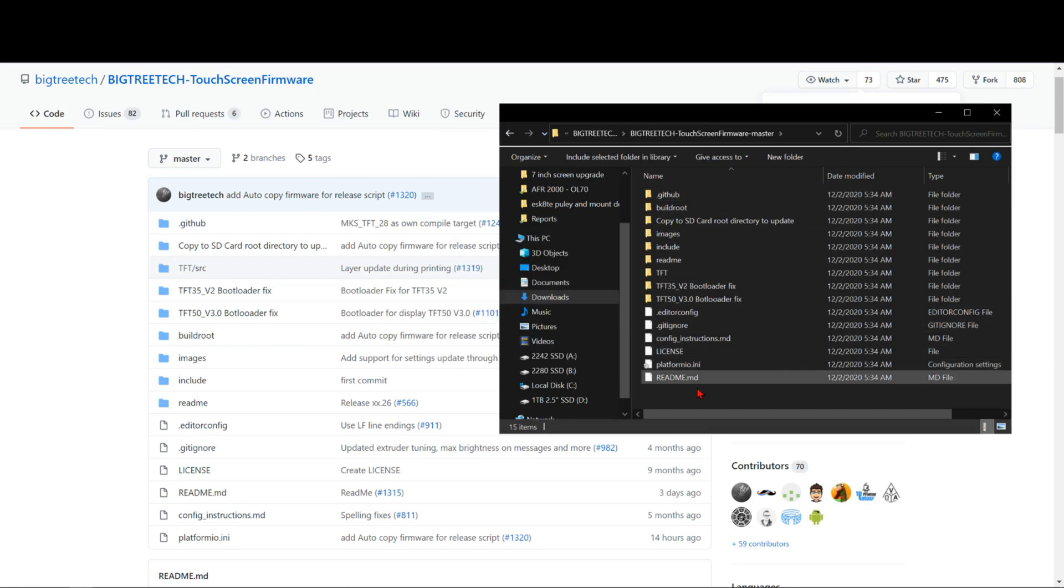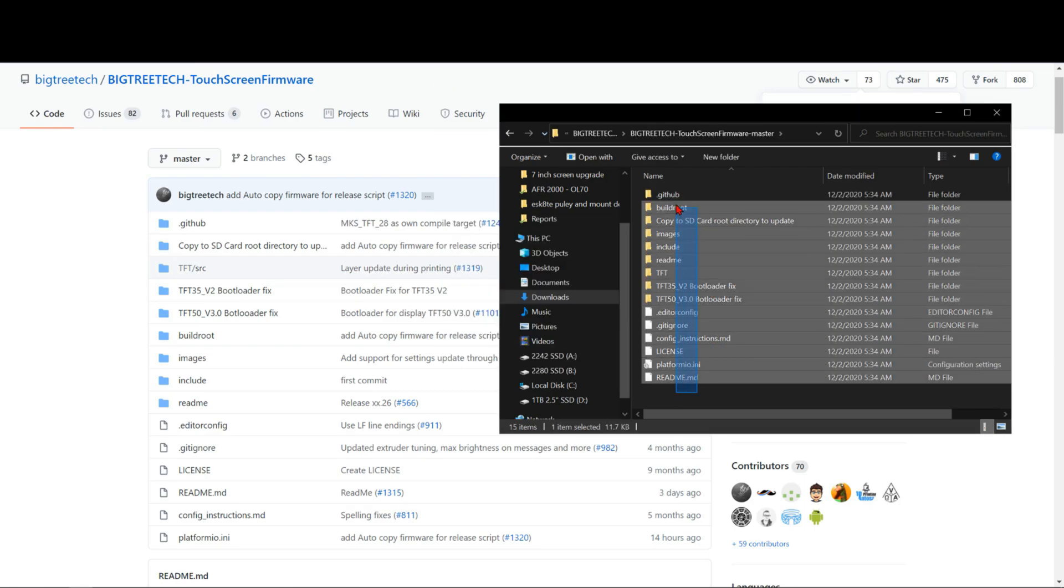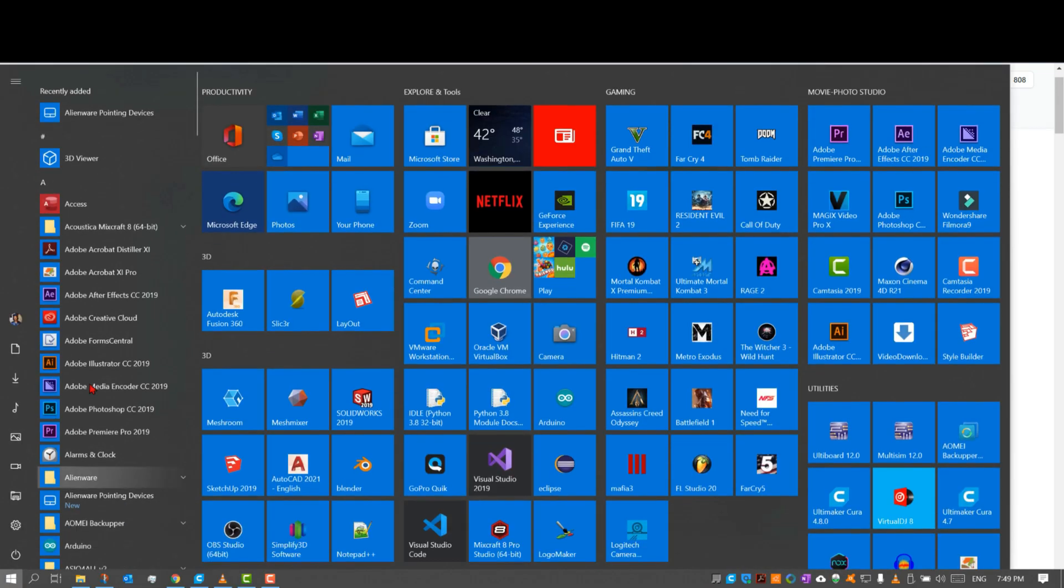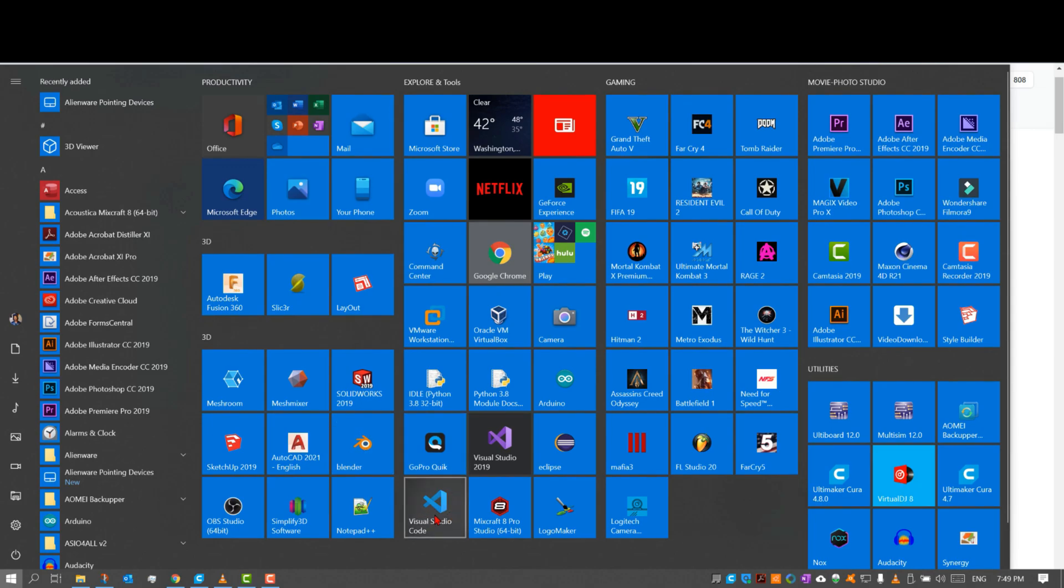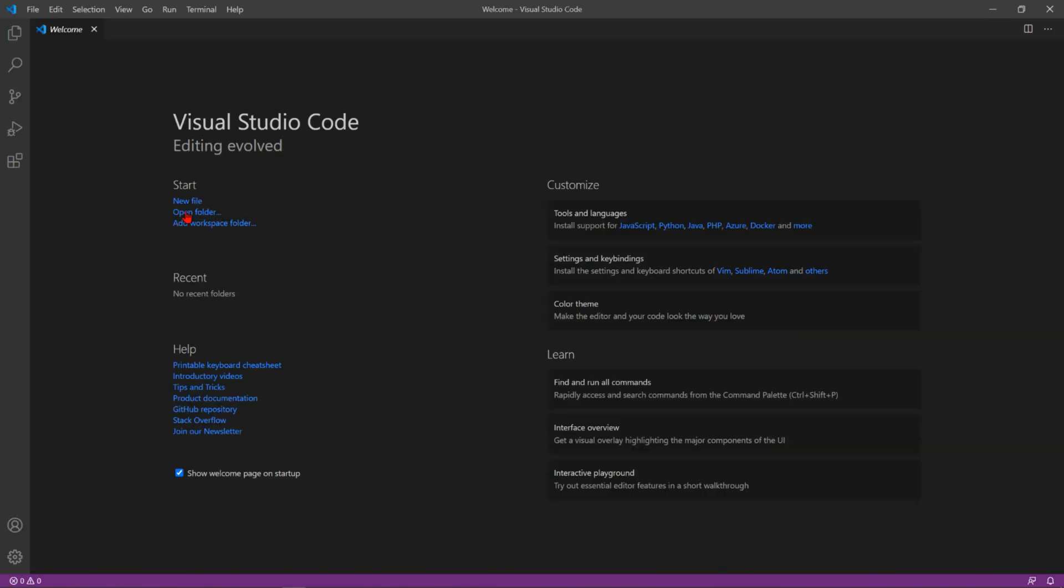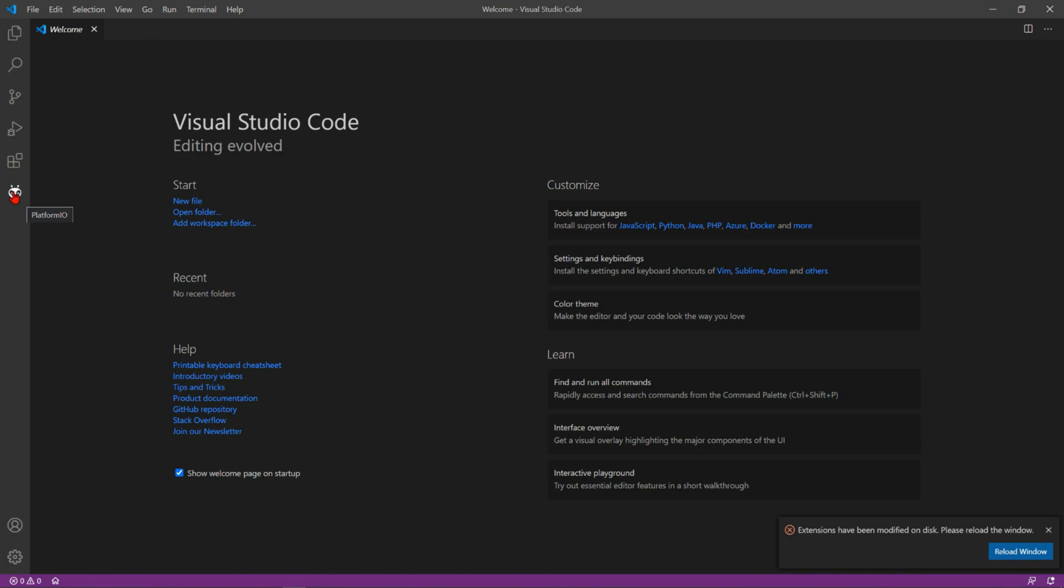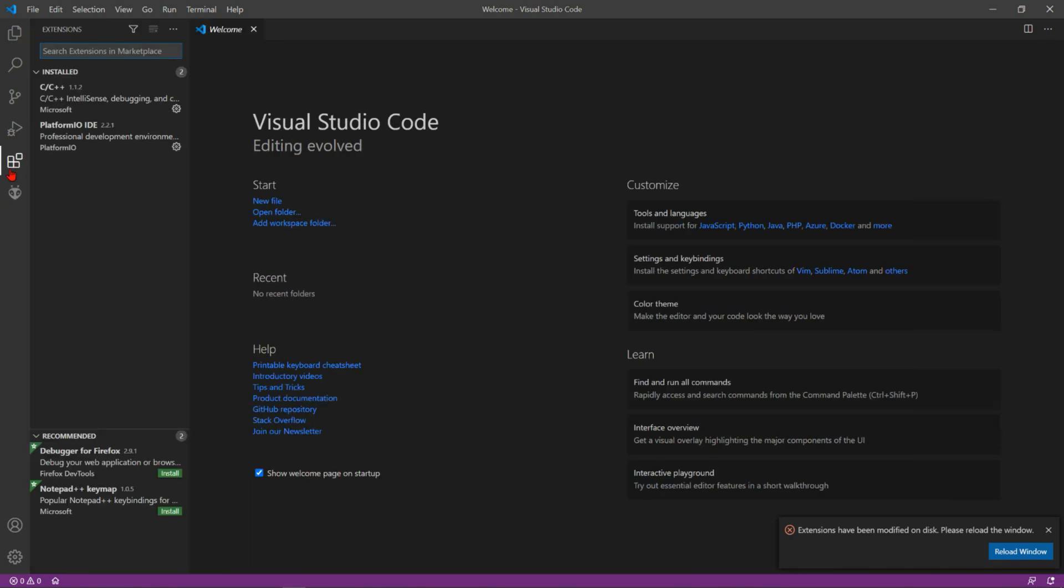If you haven't yet, you're gonna go ahead and download Visual Studio Code, launch it, and if you haven't installed the extension called PlatformIO, you search it from the extensions right here and then you download it and install it.